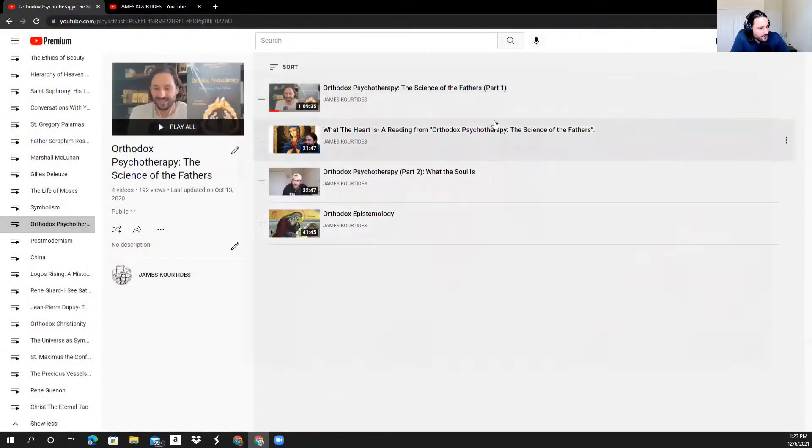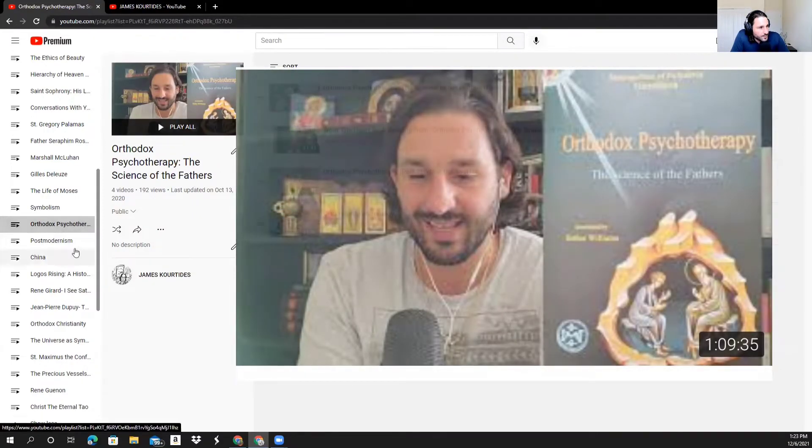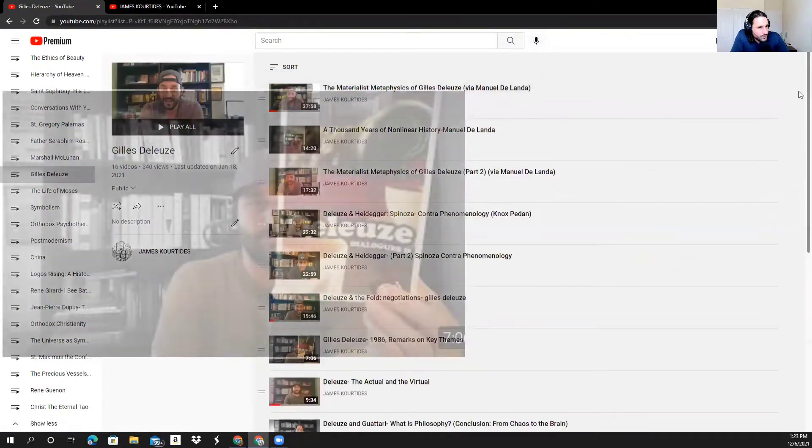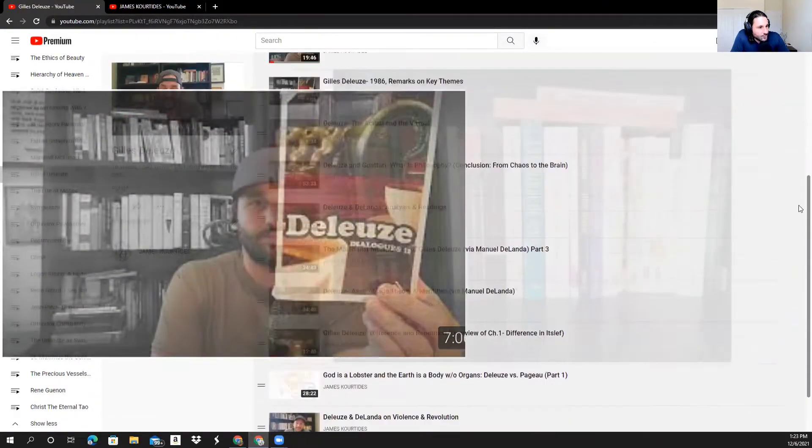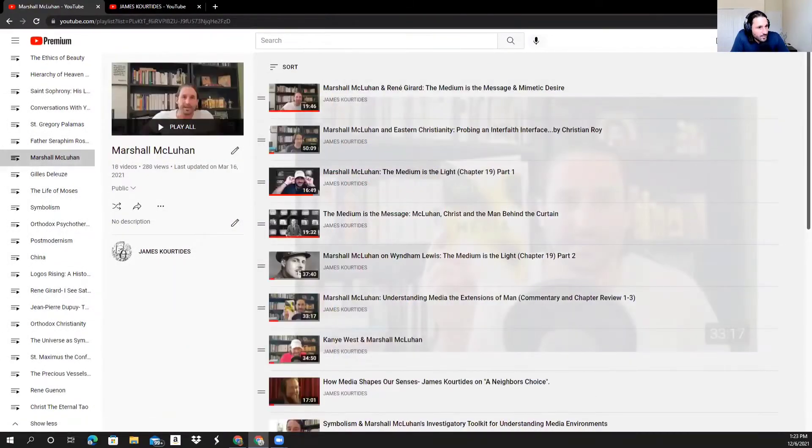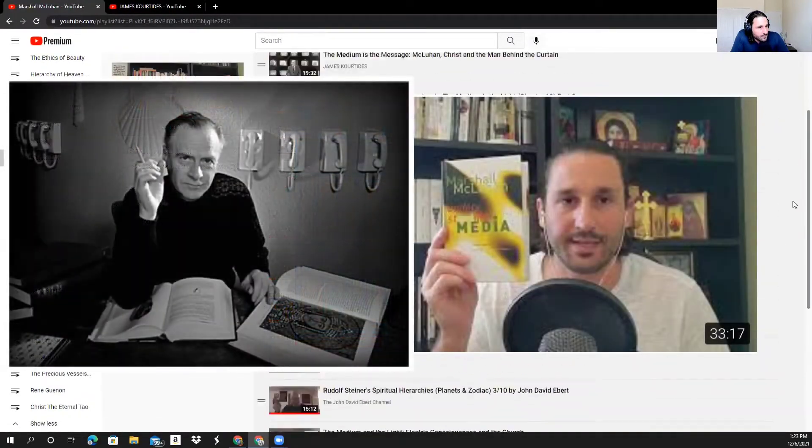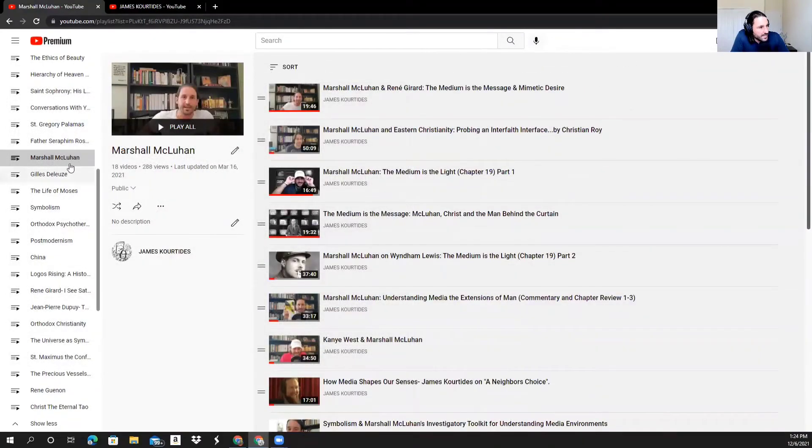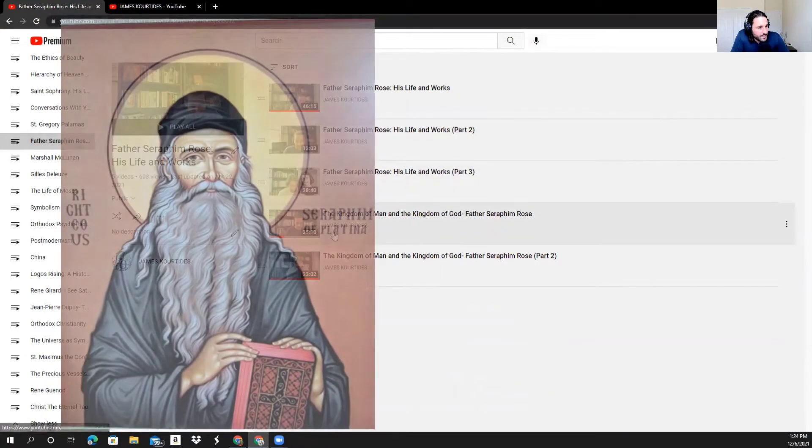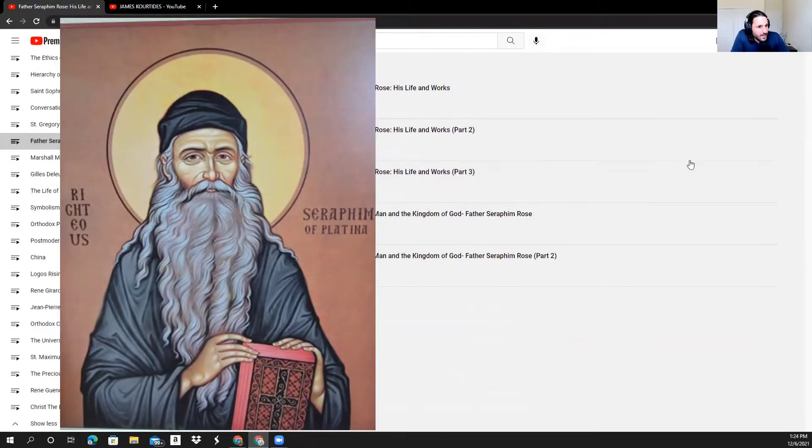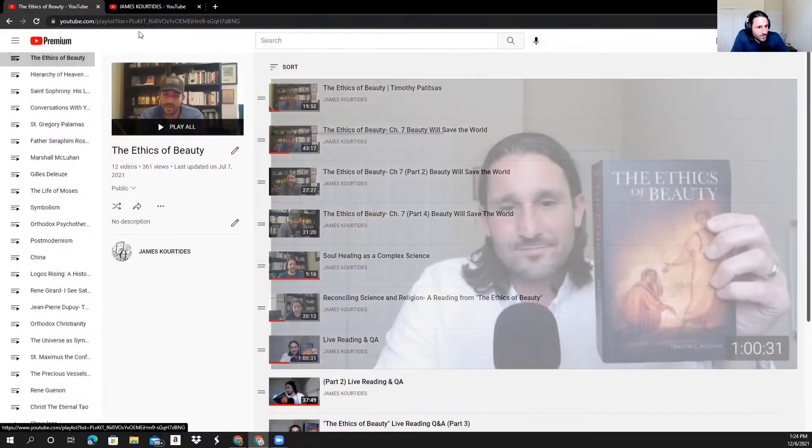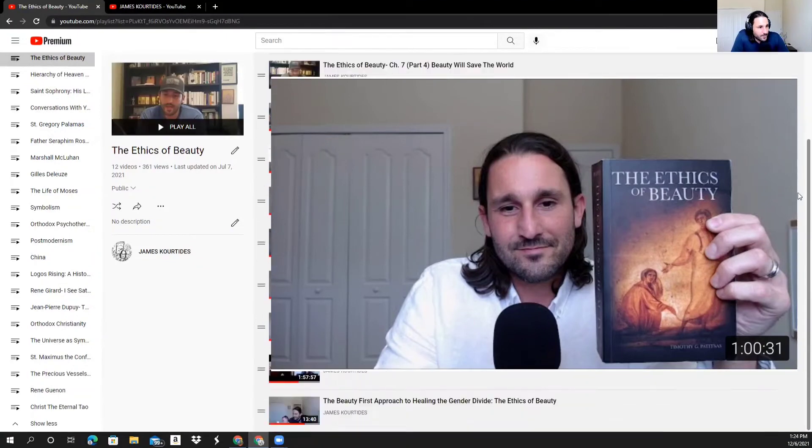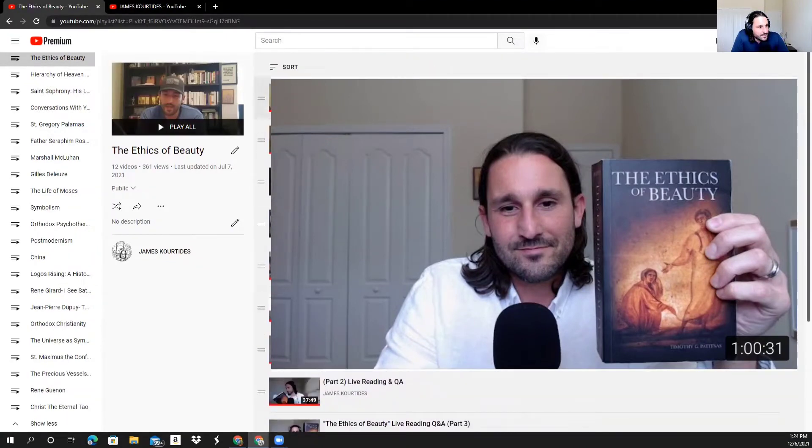Orthodox psychotherapy, if you're coming from a psychoanalytic background, I think this would be something worthwhile to explore. Of course, Gilles Deleuze, who is someone that I studied intensely for the last decade or so. I have some readings and some analysis there. Marshall McLuhan, I did a deep dive into Marshall McLuhan, reading from some of his works and doing some analyses. Father Seraphim Rose, he had a tremendous impact on me and my life and my coming back to my Orthodox faith. I have a playlist there. The Ethics of Beauty, which is another book that greatly impacted my soul and my heart, which I've done some readings, some analysis, and some live streams on.